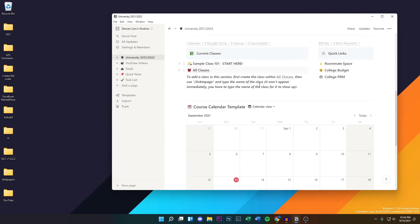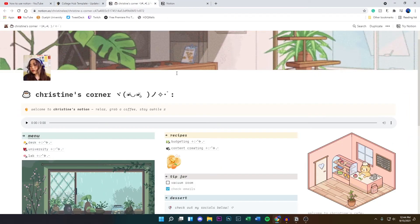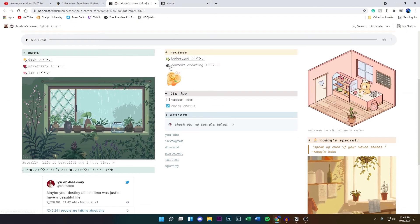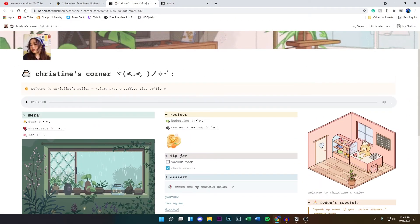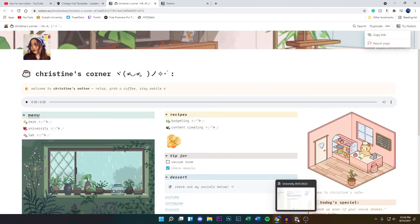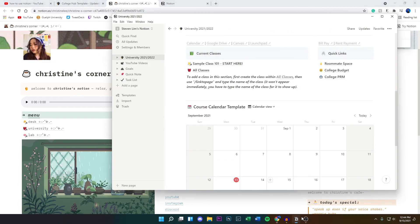You guys can do this with any template you want. There's another one right here, Christine's Corner. You guys can add this one as well. Just copy the link and then paste the URL into anywhere in Notion, and then click on Duplicate. Then you will officially add it to your Notion app.